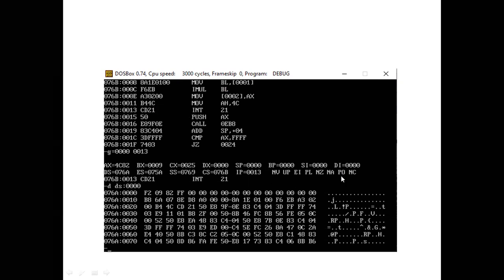After execution, we can view all register values in the 8086, including the flag register. For multiplication, the overflow flag and carry flag are affected. Displaying the data segment at address 076Ah, we can see the first number F2h and second number 09h. The multiplication result is FFA2h, where A2h is the LSB and FFh is the MSB.